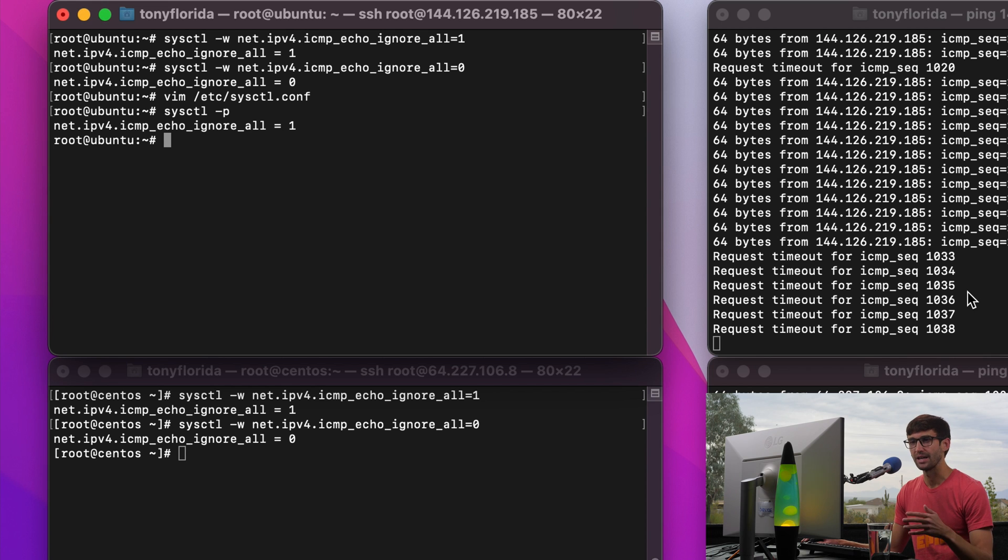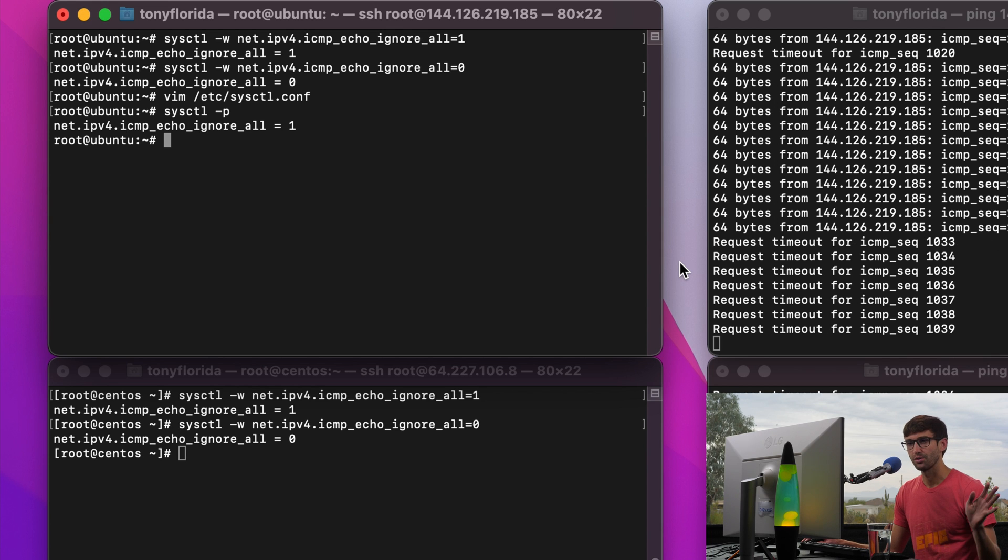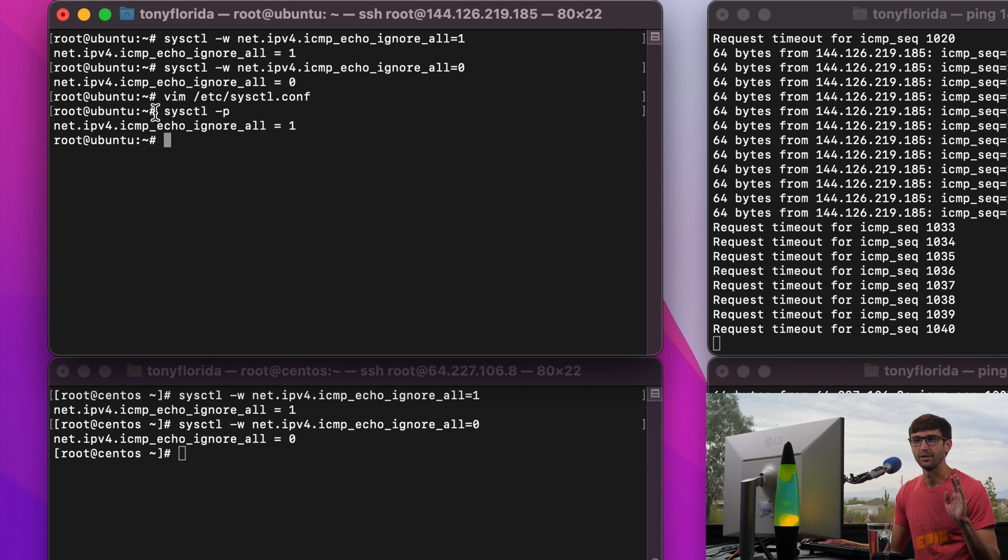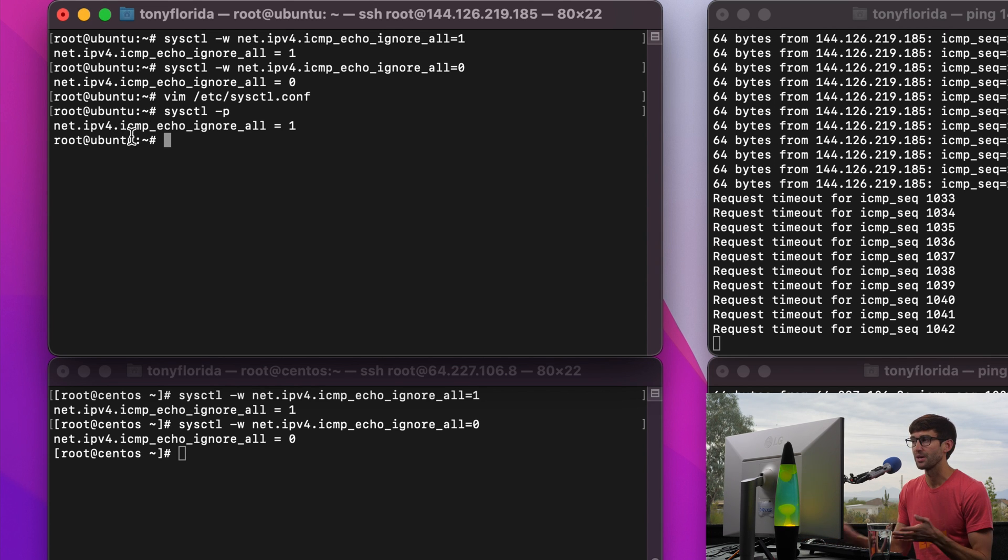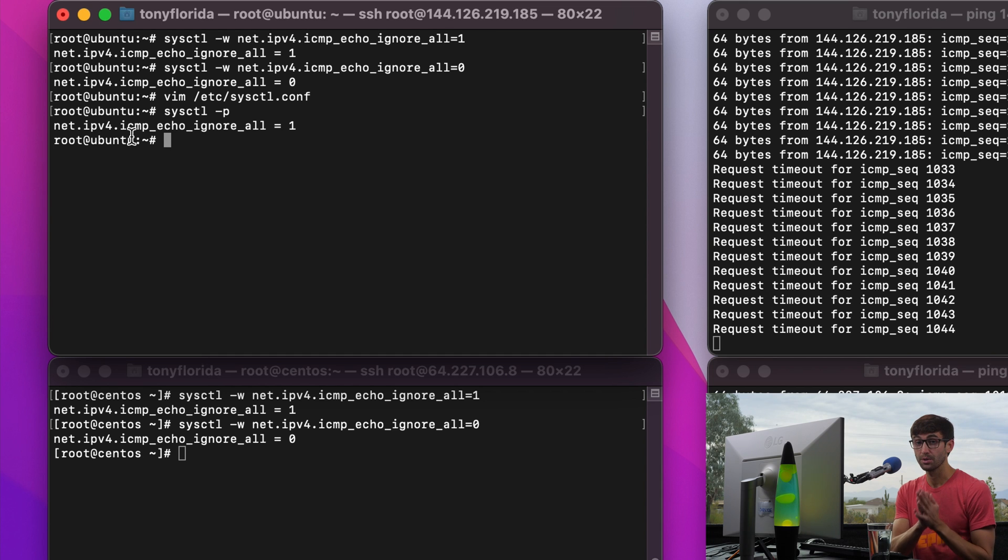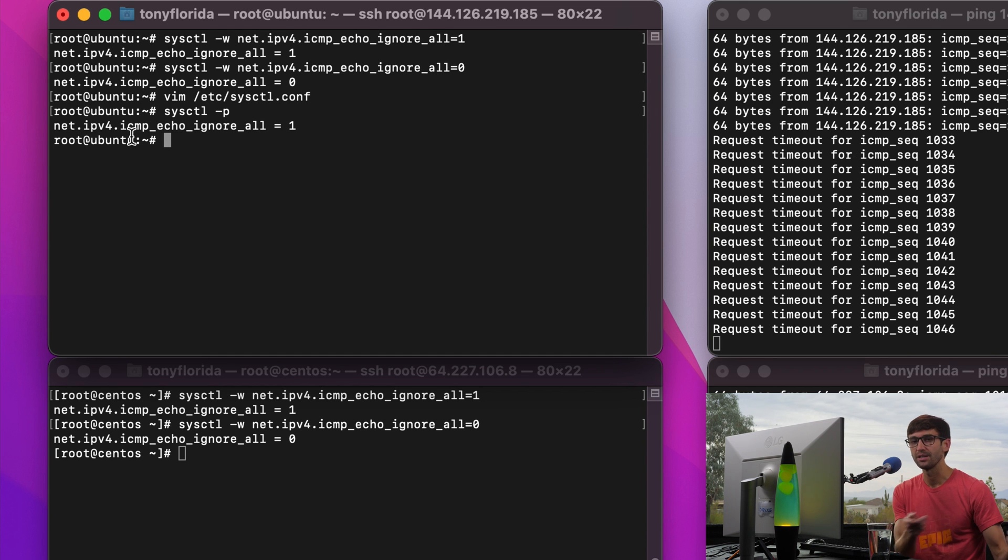Again, it's just going to ignore all the ICMP requests, which by the way stands for Internet Control Message Protocol, and that is a protocol that ping uses to communicate.